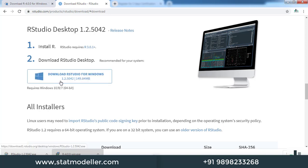The version of RStudio is 1.2.5042, and its setup size is 149.84 MB. Let me click on that.